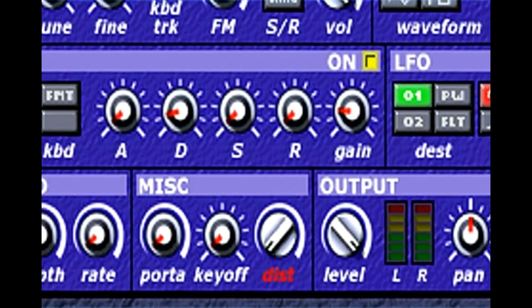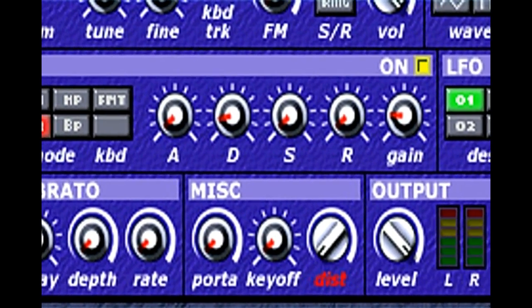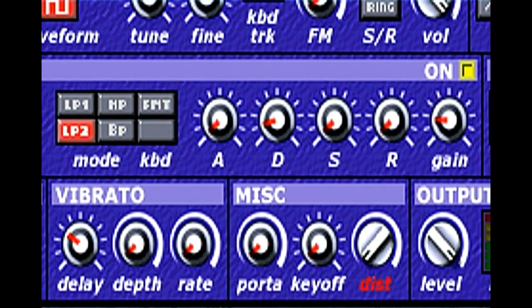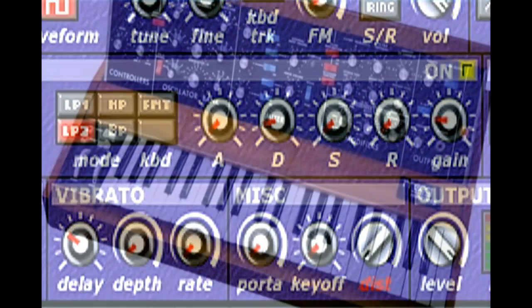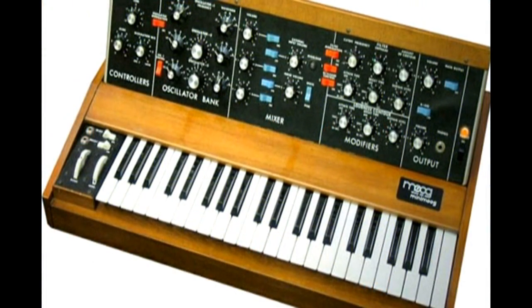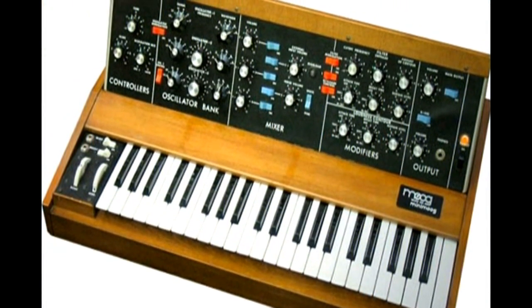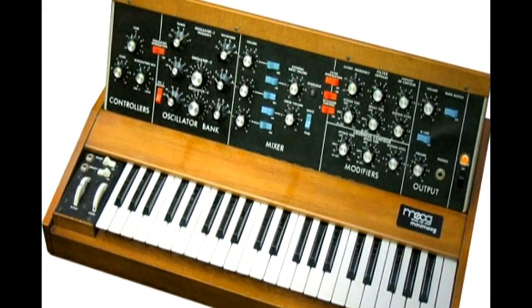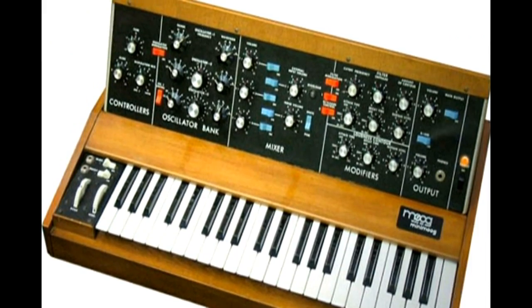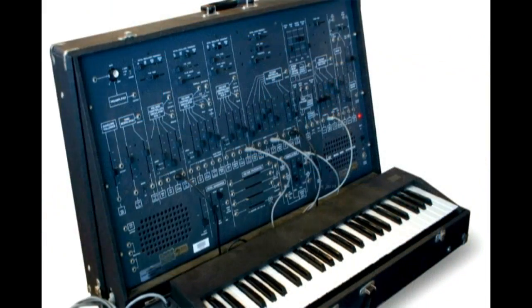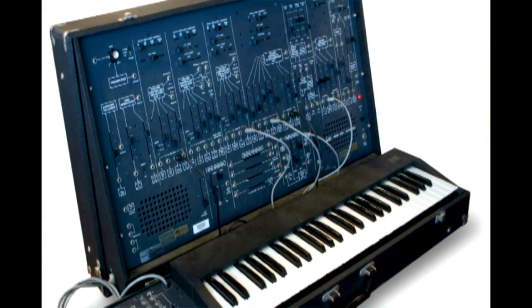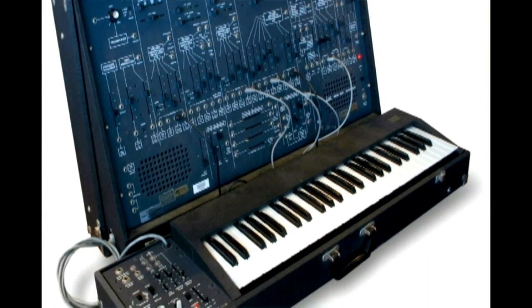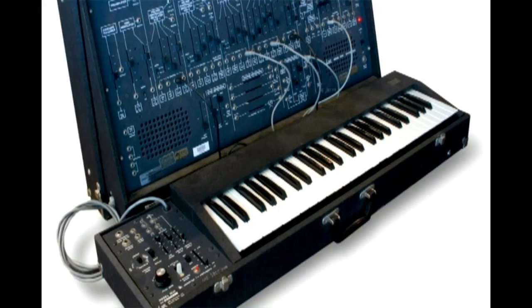Even though we'll use the DreamStation synthesizer for these examples, the basic principles apply to all analog synths. When I was learning about analog synthesizers in the 1970s, the Mini Moog and ARP 2600 were popular, but very expensive for a poor musician like me.